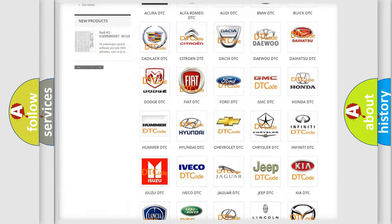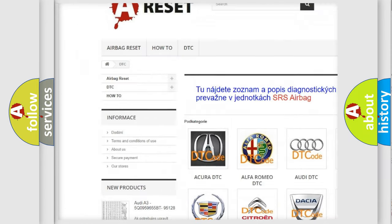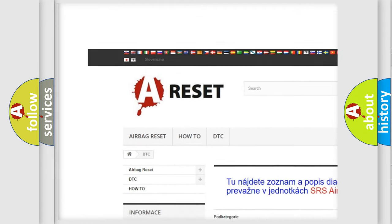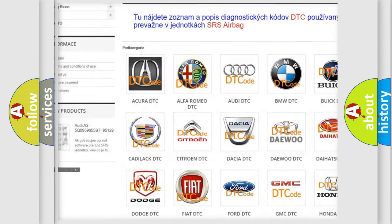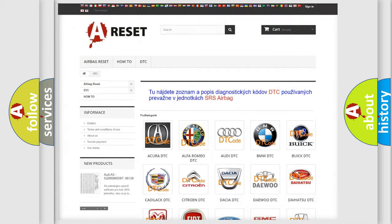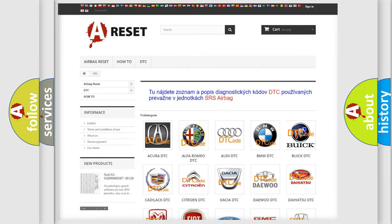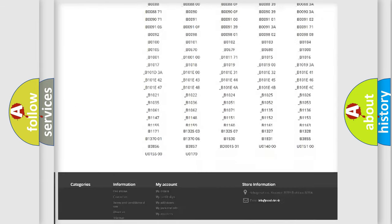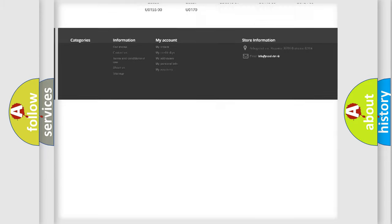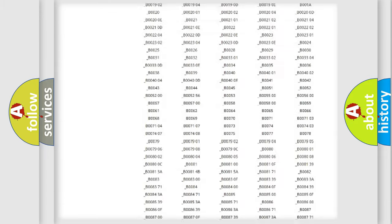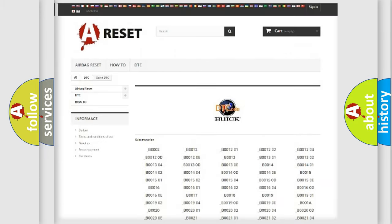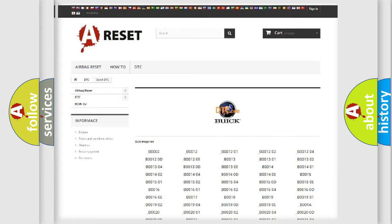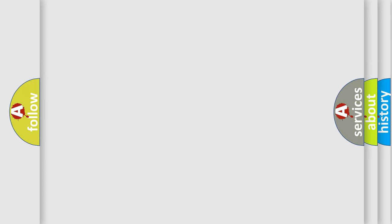Our website airbagreset.sk produces useful videos for you. You do not have to go through the OBD2 protocol anymore to know how to troubleshoot any car breakdown. You will find all the diagnostic codes that can be diagnosed in Buick vehicles, and also many other useful things.